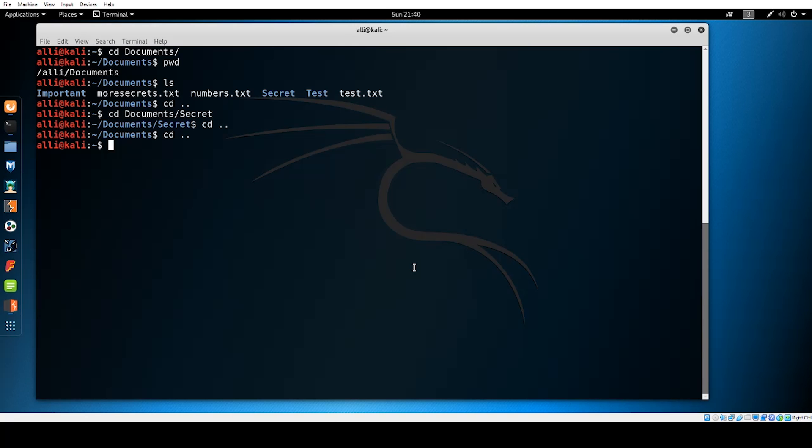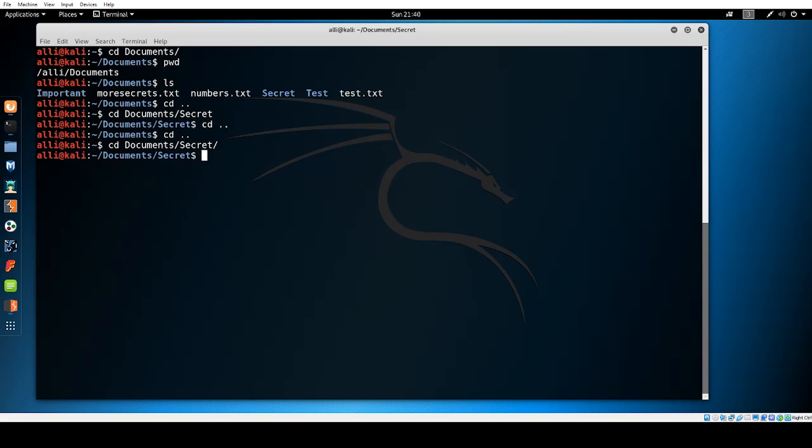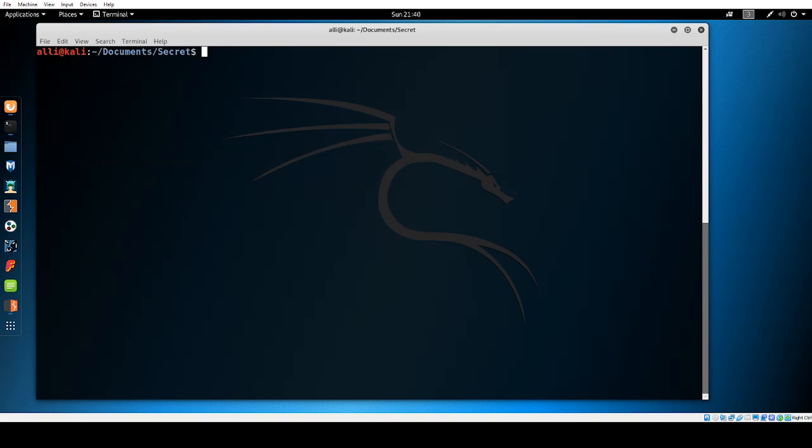A few quick tips before moving on. The command line can autocomplete your input given enough information. For example I can type cd documents slash s and click tab on my keyboard which will fill in the rest of the name for me. However if I have another directory inside the documents directory that started with s I would need to provide more information before it can correctly autocomplete it. Also you can type in clear to clear out the terminal which will help you stay organized.